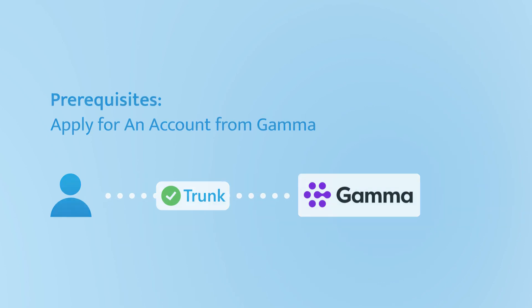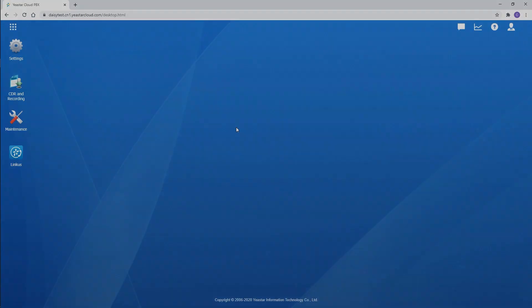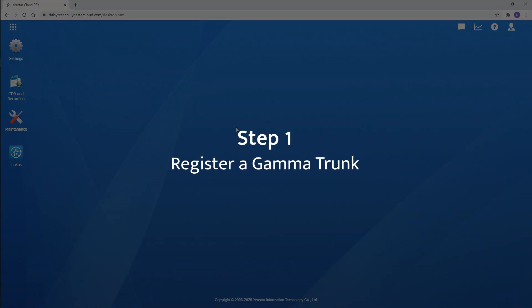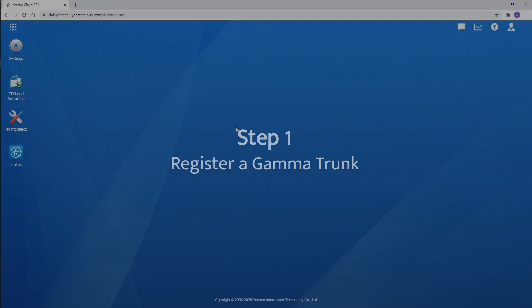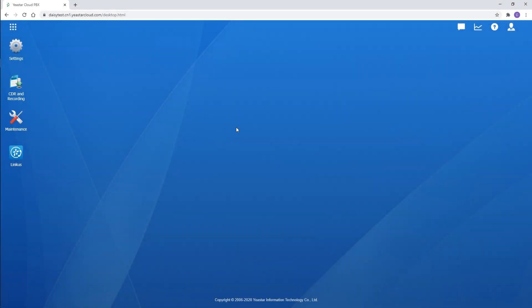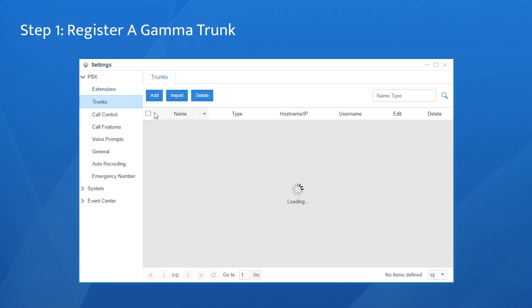Now let's turn to the PBX. Step 1: register a Gamma trunk. Log in, choose Settings, find Trunk Settings.